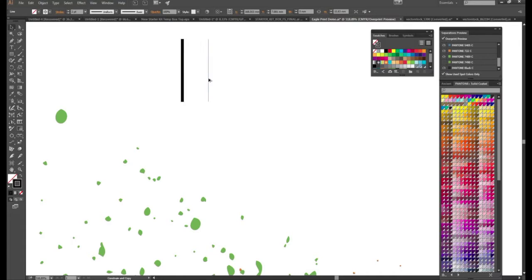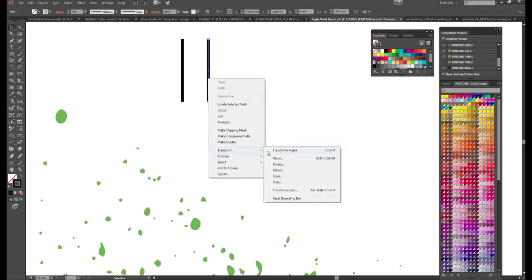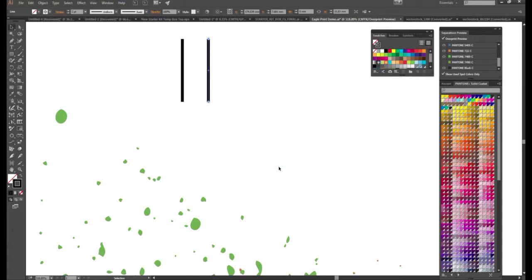So we're going to copy another copy. You can do so by holding shift and alt and dragging or you can copy and paste. Then right click transform rotate 90 degrees.